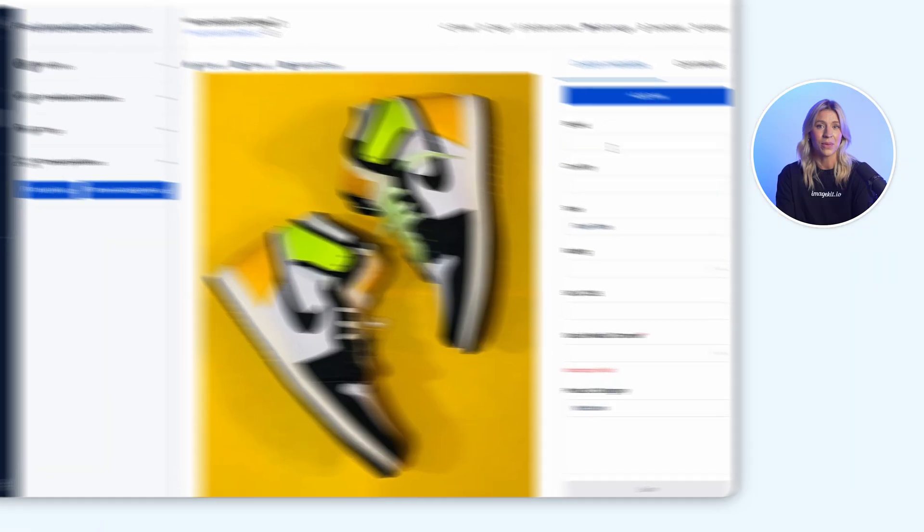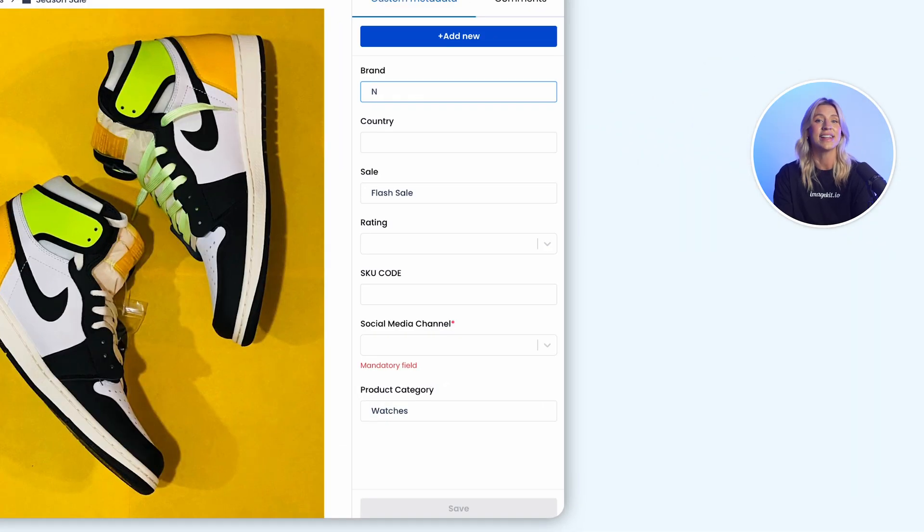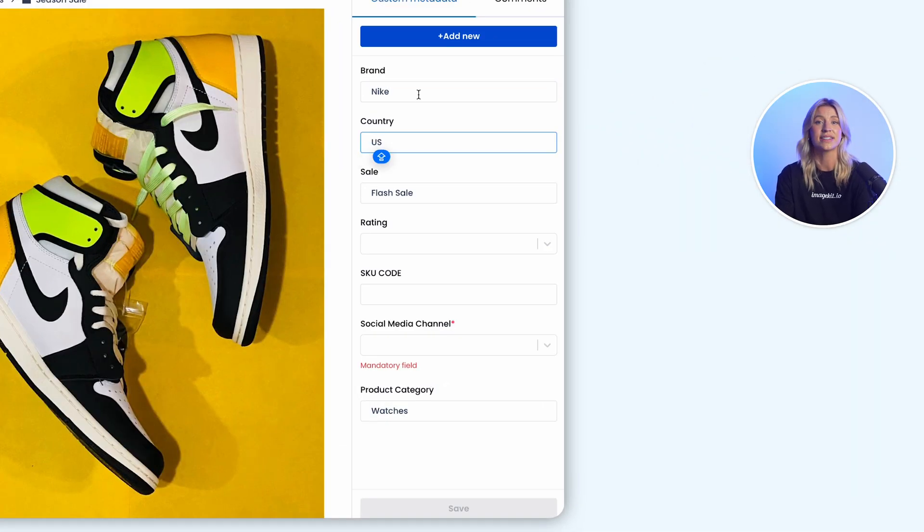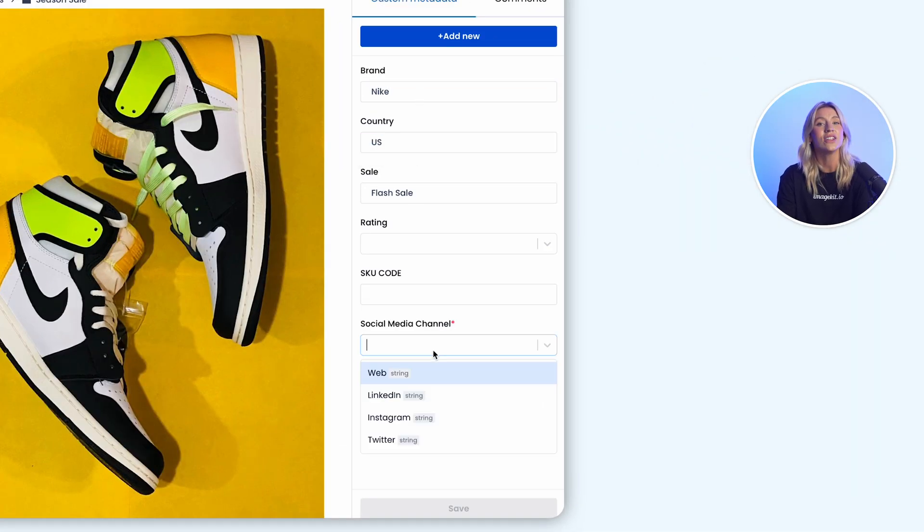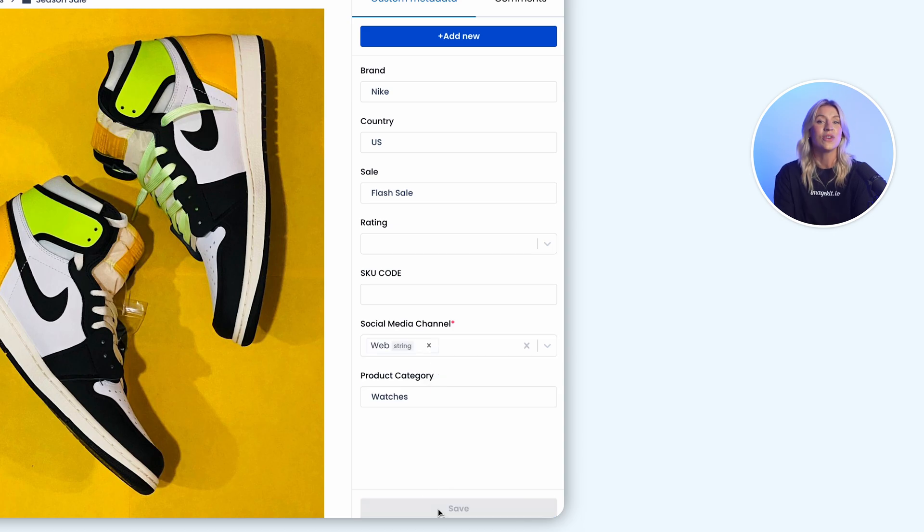While tags are great, teams often desire a more structured way to organize assets. For example, you might organize assets by their brand, the product's color, or the country with which they're associated.